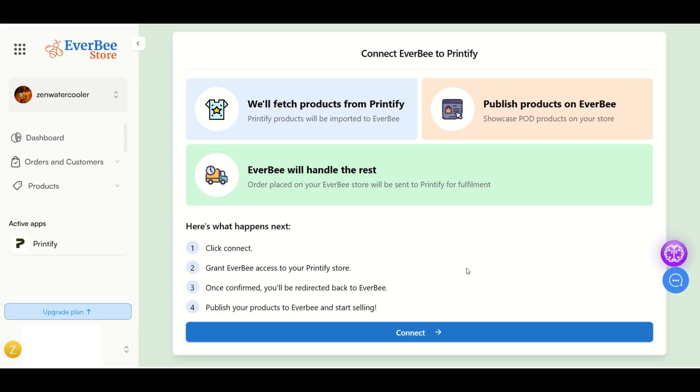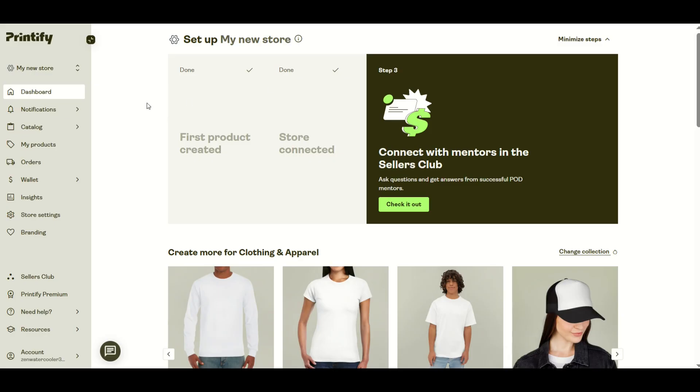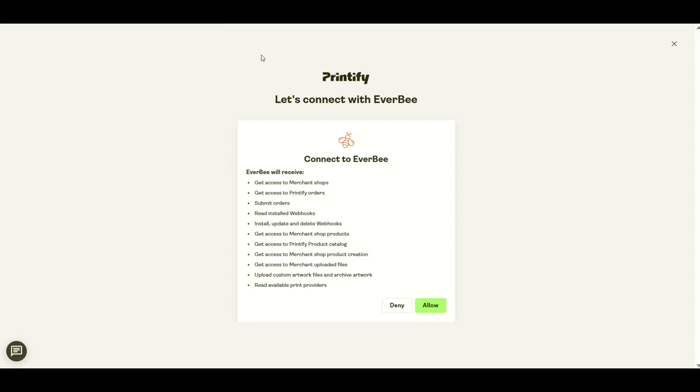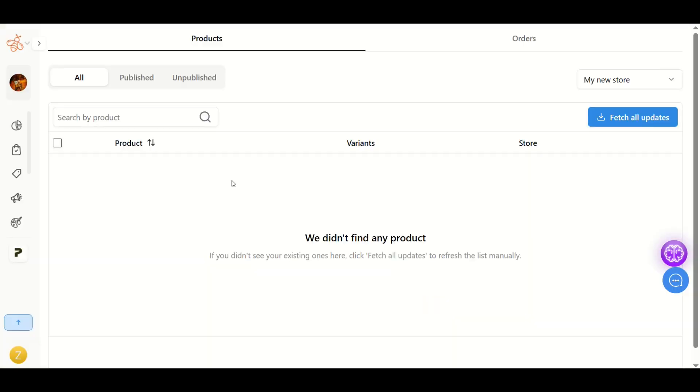Now it's going to ask me to connect to Printify. Make sure that you're logged into Printify and click connect. Make sure you've got Printify open and it's an active website, hasn't logged itself out or anything. In the Everbee store, click allow, and these two programs are going to talk to each other.